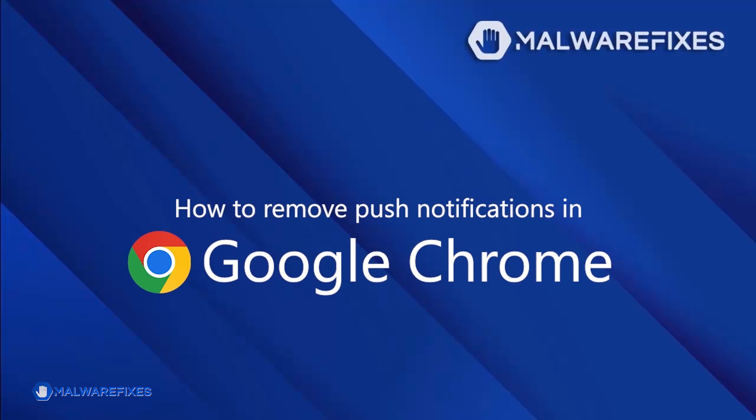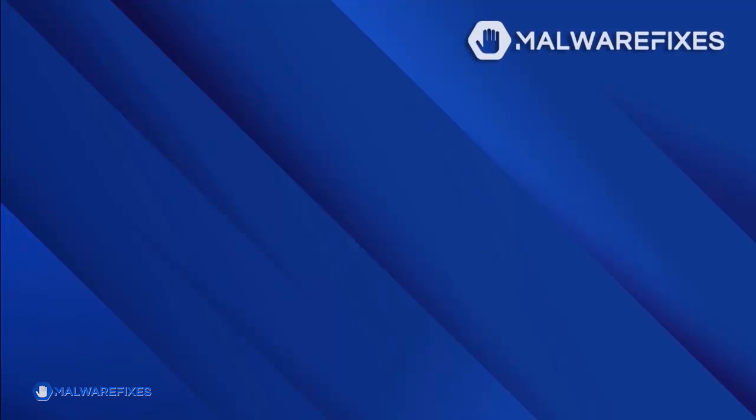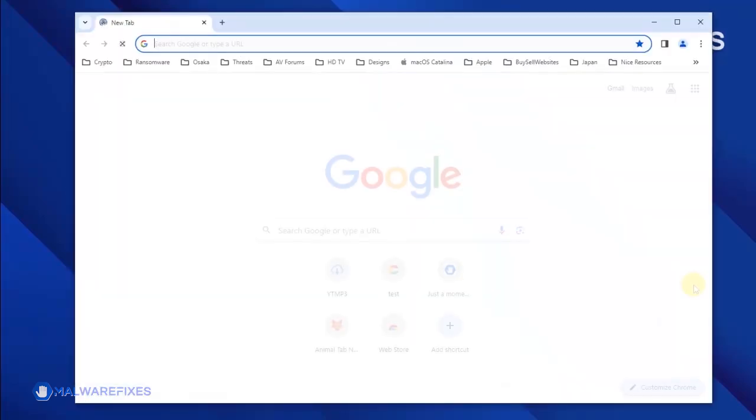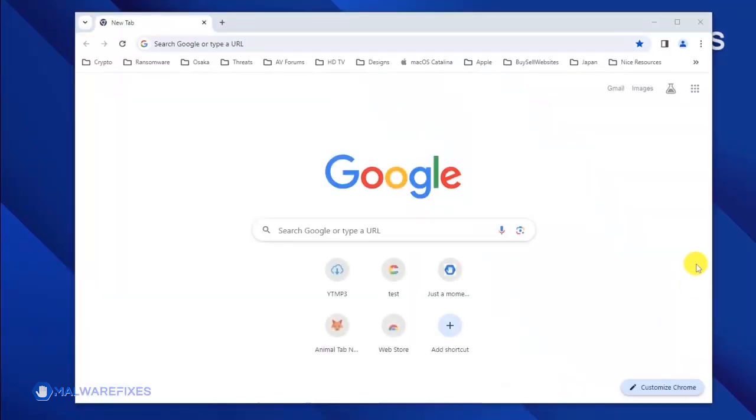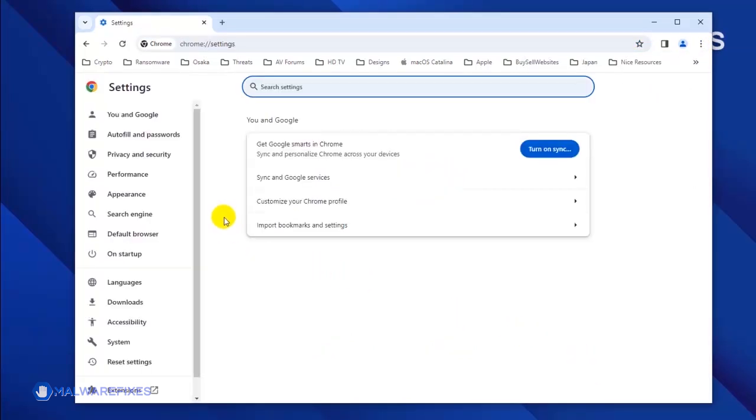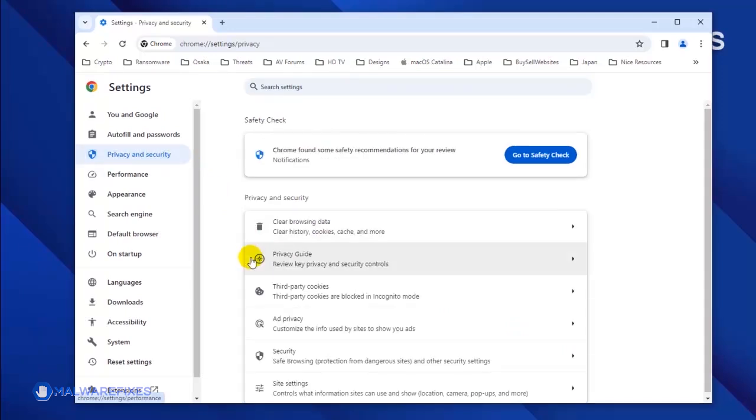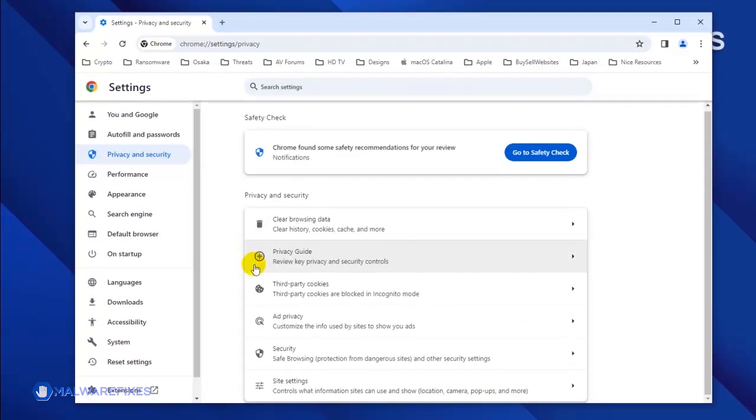To remove the malicious push notifications from the Google Chrome browser, click on the ellipses icon located on the upper right corner of the browser. Click Settings from the drop-down list. Once you are on the Settings page, click on Privacy and Security in the sidebar.